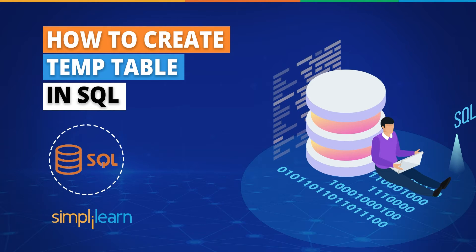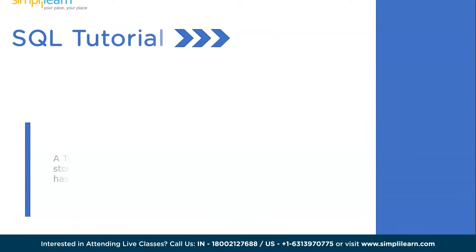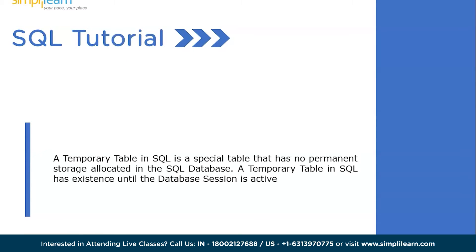Now, without further ado, let's get started with our one-point agenda: temp tables in SQL. So what exactly are temp tables in SQL?